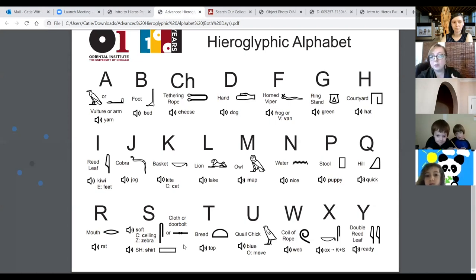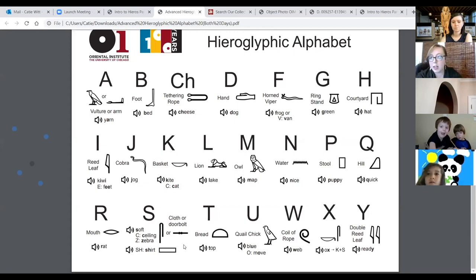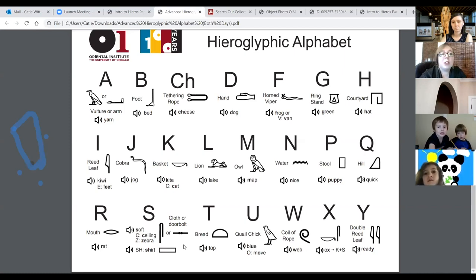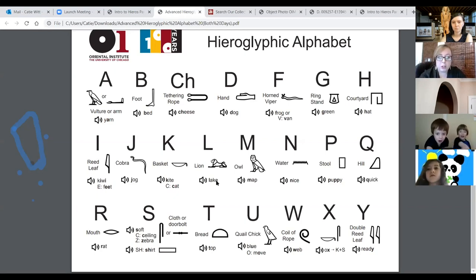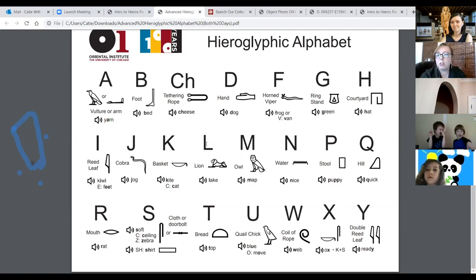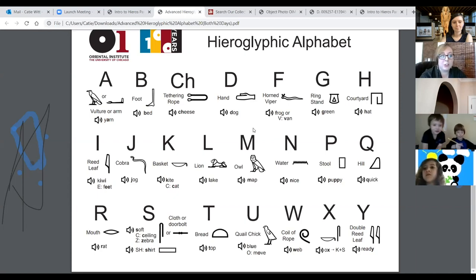There are certain letters you'll notice are missing. These are only a very small selection of signs. At certain periods of time in Egyptian history, there were up to a thousand different little hieroglyphs. For a long time in Egyptian history, the L — the lion — actually was not a sign. That was something invented later when you had Greek speakers and needed something to represent an L sound. So there are different things that change over time.